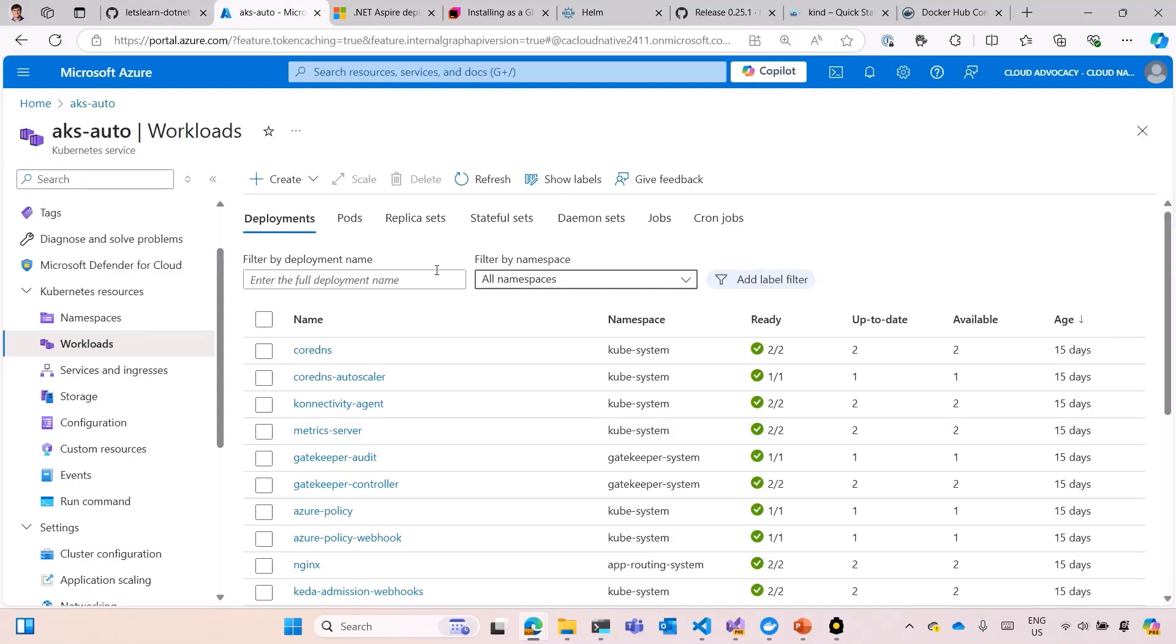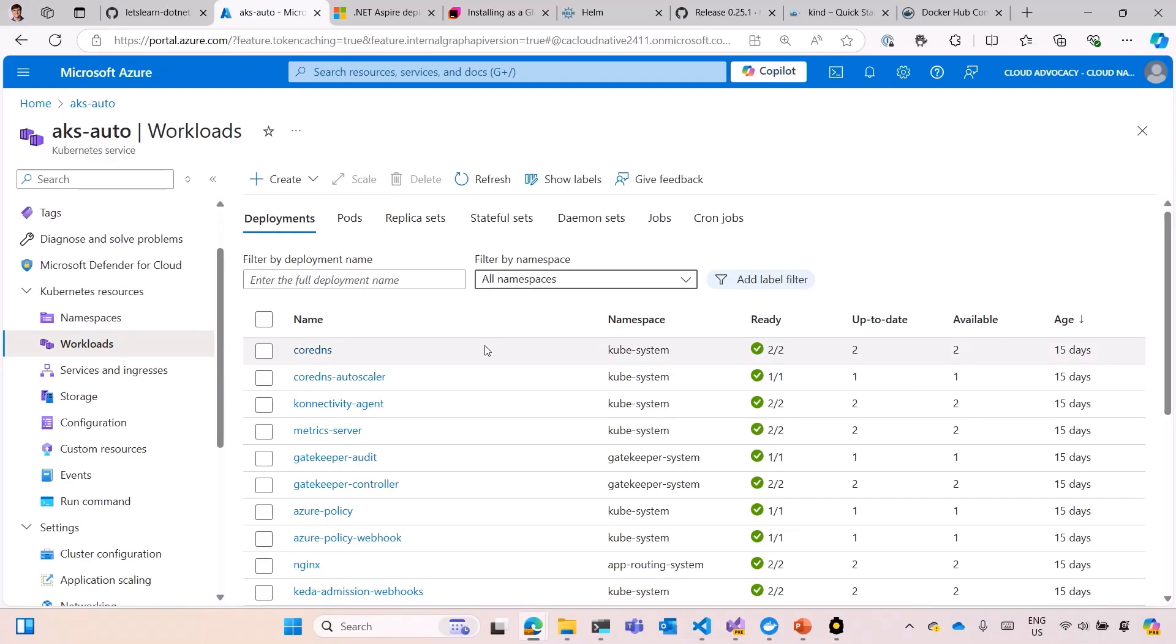We also have Azure Kubernetes Service. We're using AKS automatic, that's in preview, where it's fully managed, you don't have to care about your workloads, it's going to create the nodes dynamically for you, and scale it down when you don't need that. That's the new option, I recommend you to have a look, it's very simple as well.